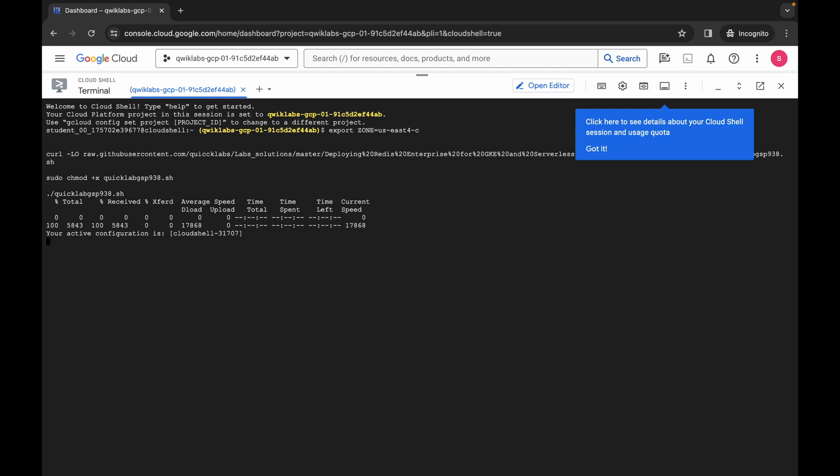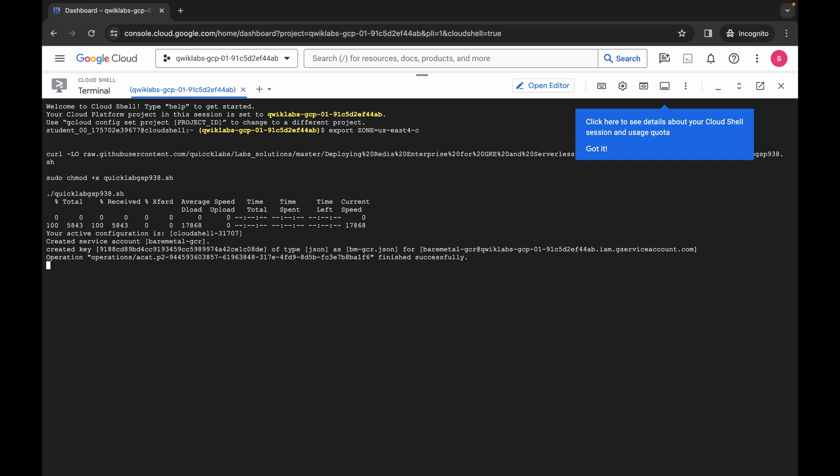Now you have to just simply wait for this command to get executed. Once it's done, you are done with this lab. Make sure that your laptop will not go to sleep, otherwise your cloud shell will be disconnected and because of that you might face unnecessary errors. Just take care of that.